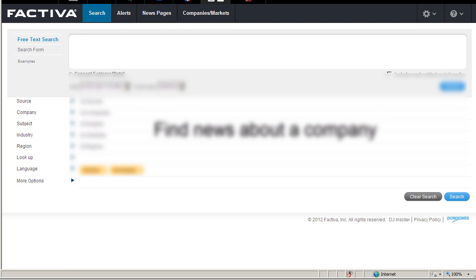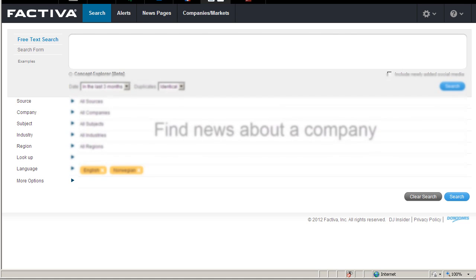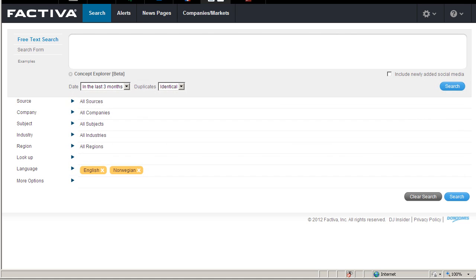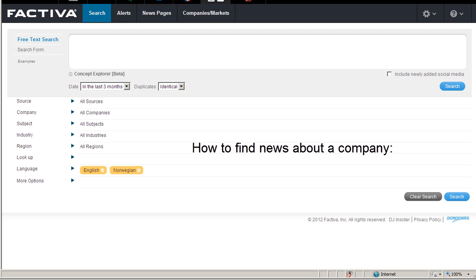In Faktiva you'll find business information from international newspapers and journals, in addition to company information and financial instruments. In this film I'll concentrate on how to find news about a company, the Norwegian energy company Statoil.